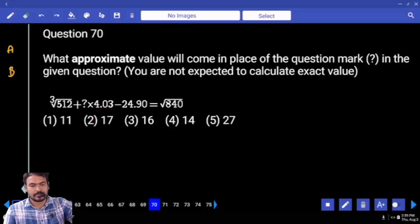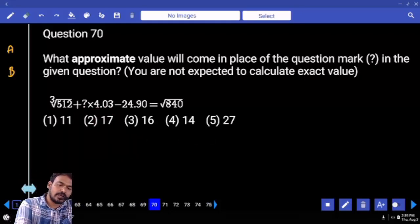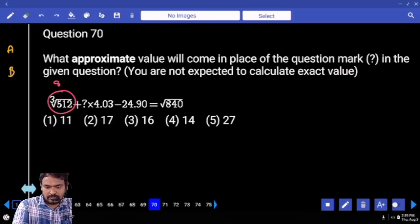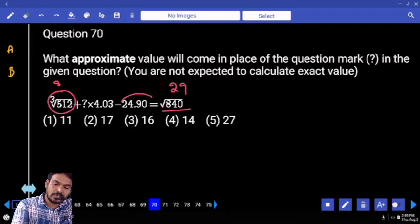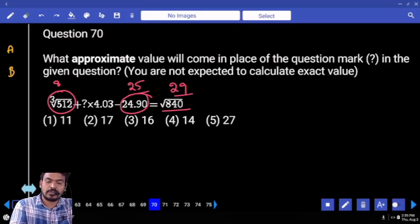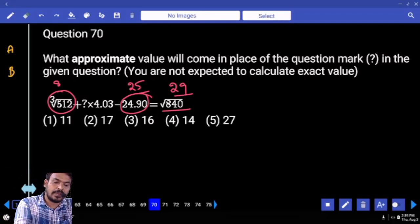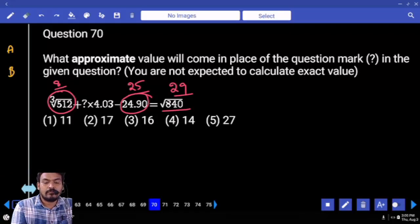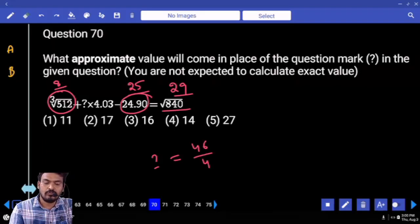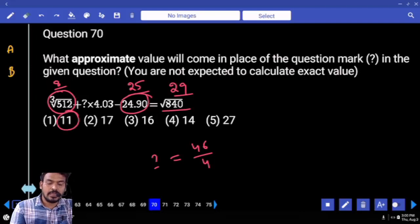Next, question number 70. Cube root of 512 = 8. Square root of 840 ≈ 29. Minus 24.90 is considered 25. Negative becomes positive: 29 + 25 = 54. 54 minus 8 = 46. Something equals 46 divided by 4. That is more than 11 but less than 12. Nearest value is 11.